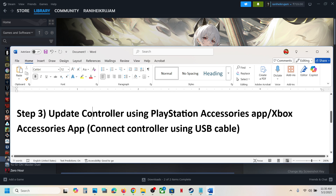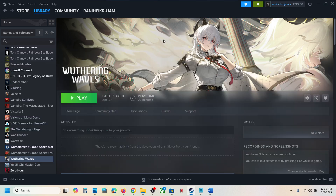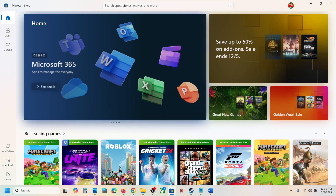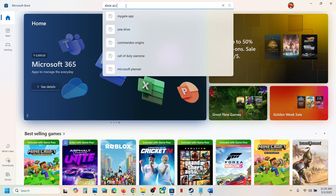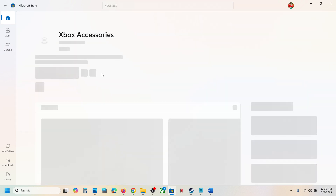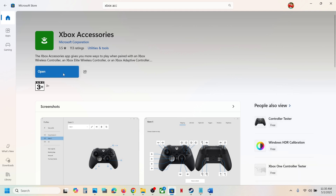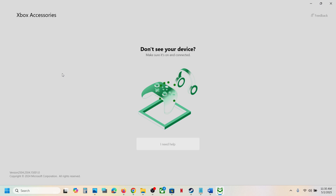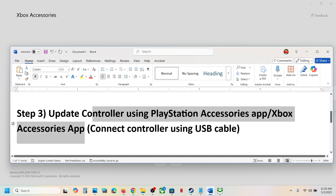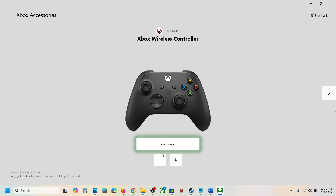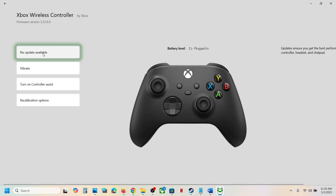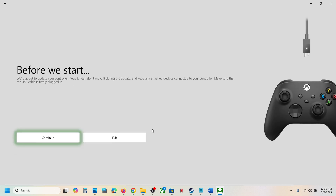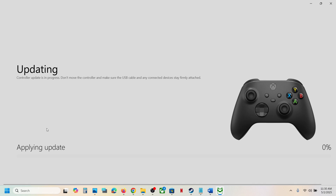The next step is to update your controller using the PlayStation Accessories app or Xbox Accessories app. If you have an Xbox controller, go to the Microsoft Store, search for Xbox Accessories app, and install it. Once installed, open the Xbox Accessories app and connect your controller using a USB cable. Once it is detected, click on the three dots — if there is any update available you will see the update option. Update your controller and let the update complete.